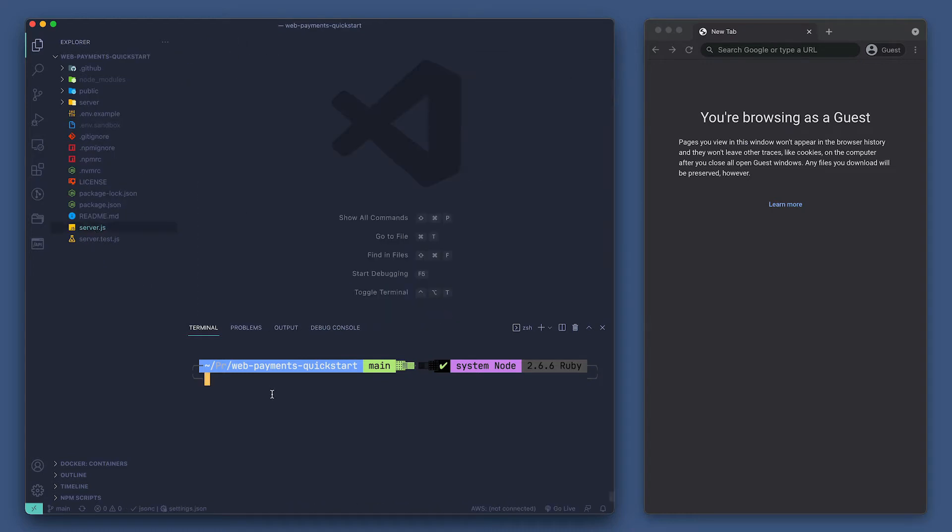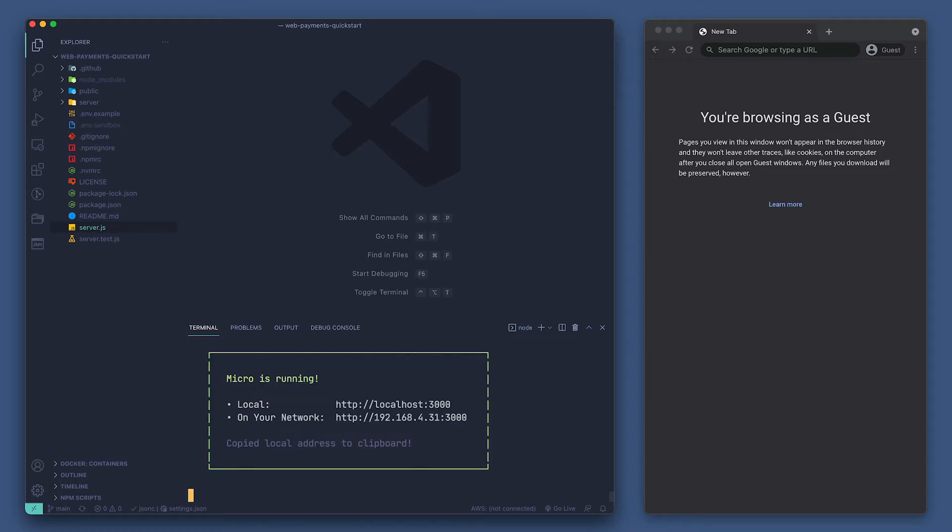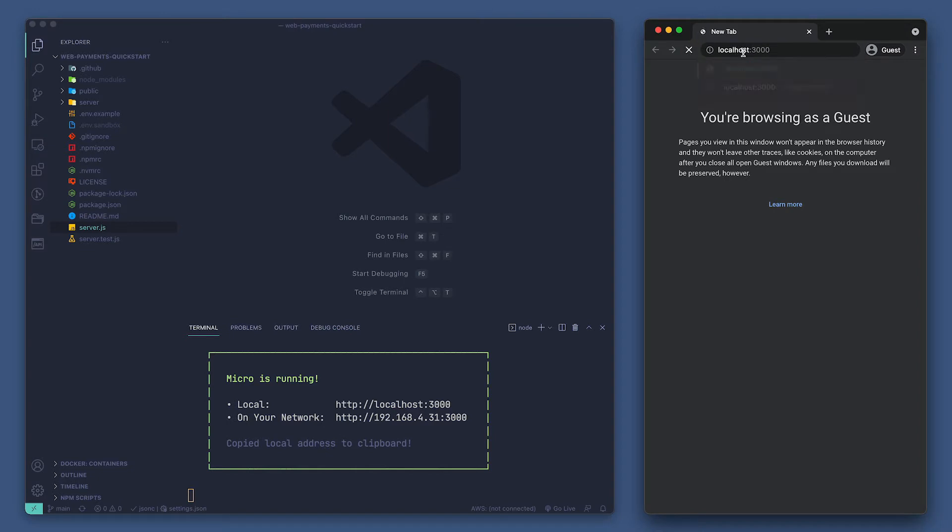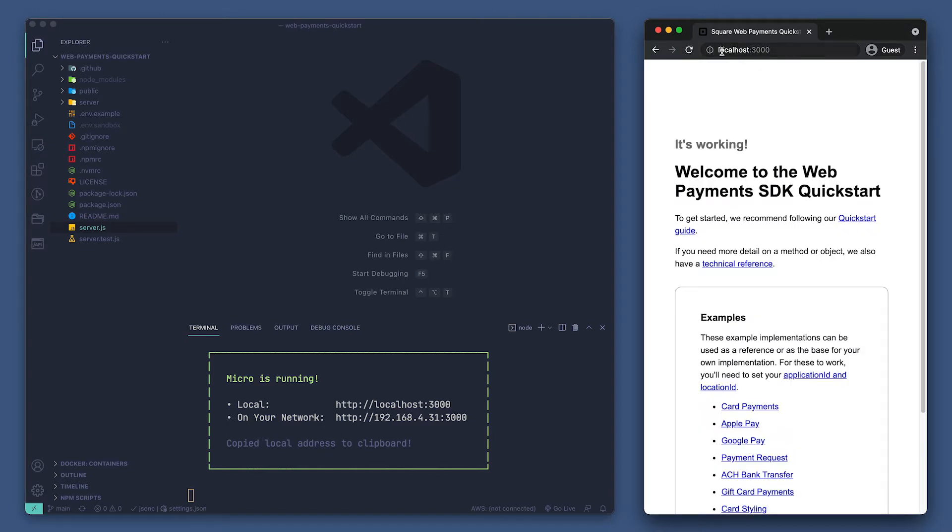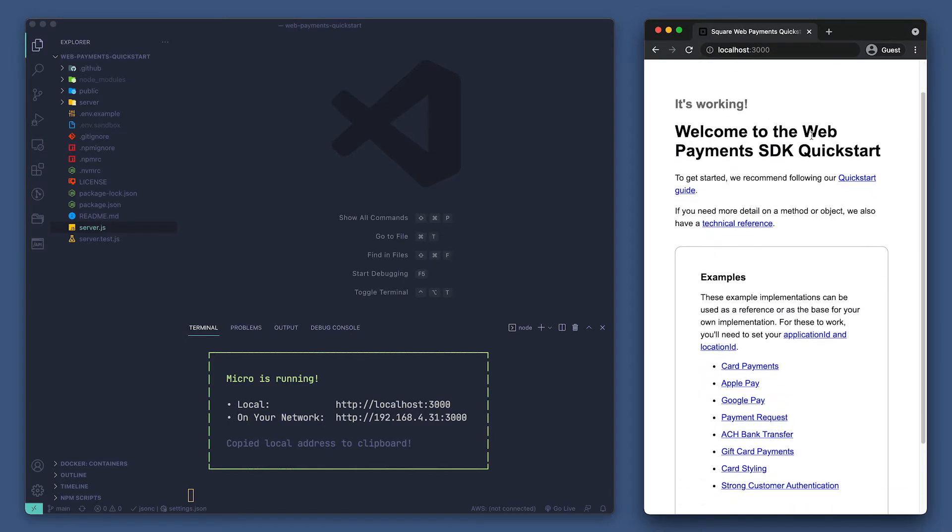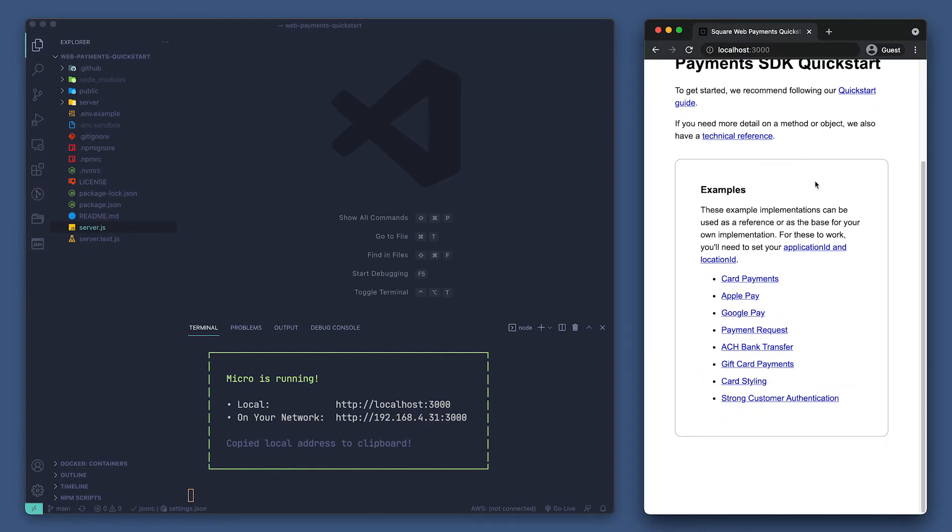Let's start our app by running npm run dev in the console. Now we can navigate to our browser at localhost with port 3000 to take a look. We can see examples for each payment type for WebPayments SDK, how to handle styling, and strong customer authentication. Let's take a look at the card example.